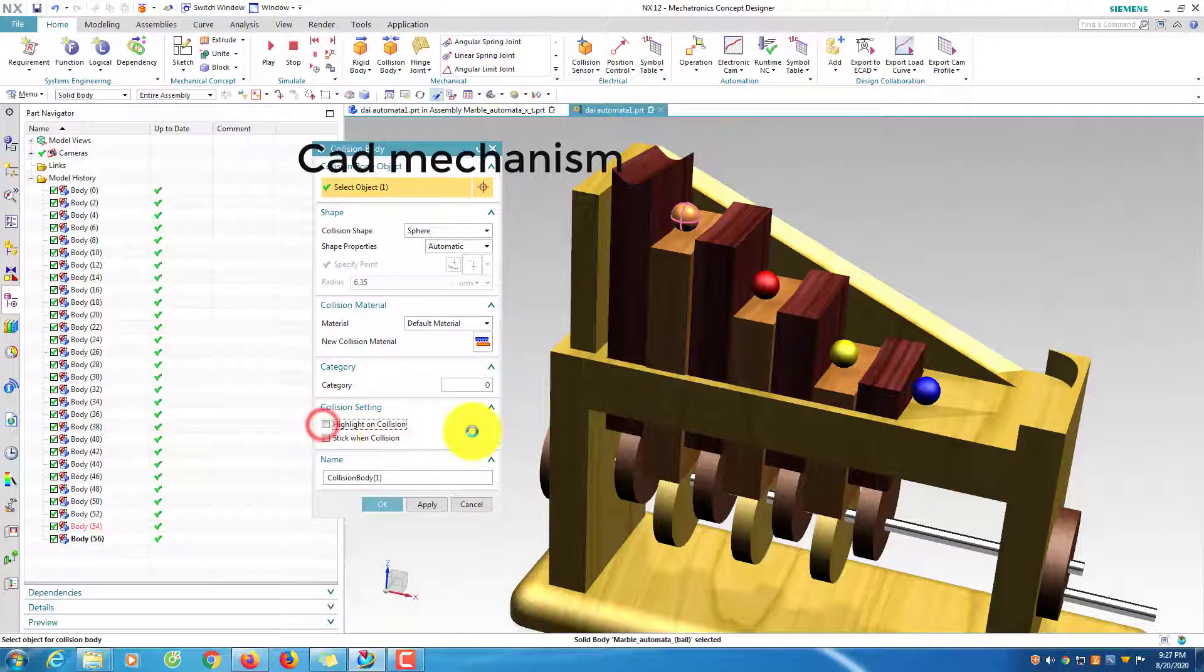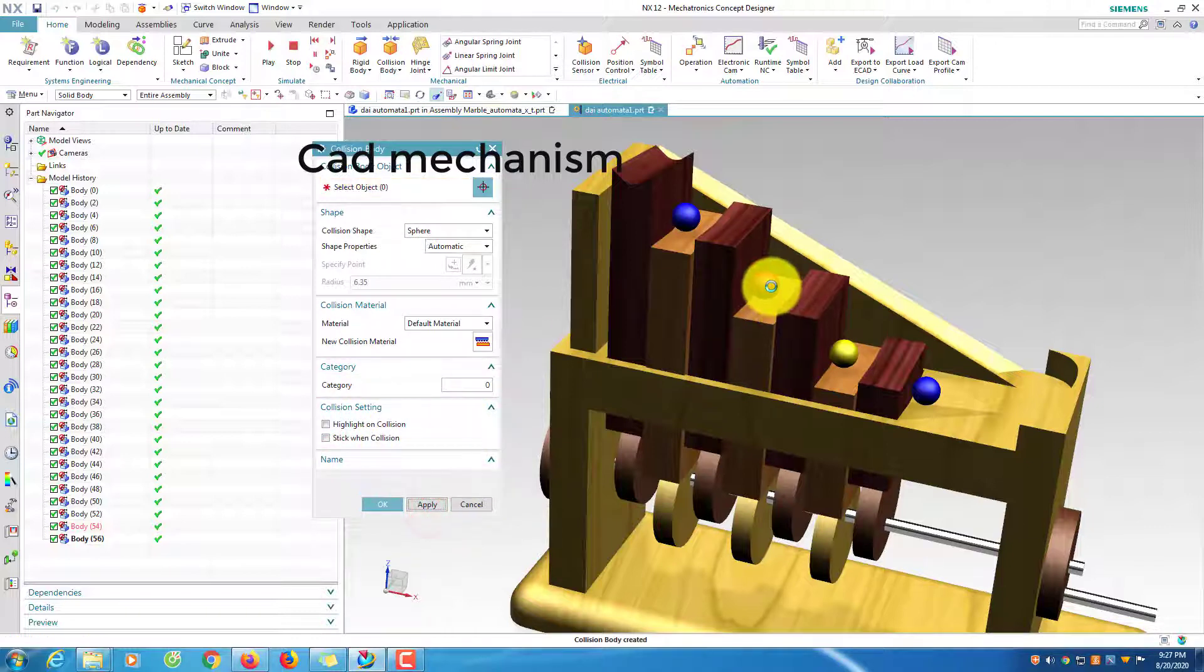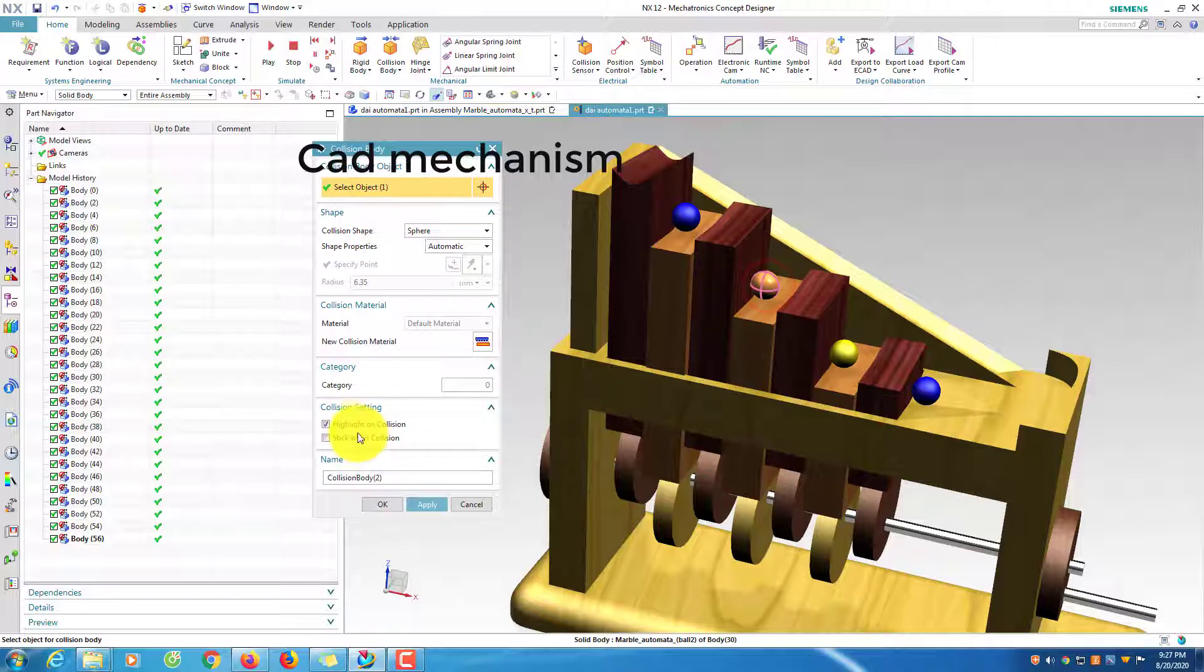Uncheck highlight on collision box. For ball body, I will select shape collision as sphere option.